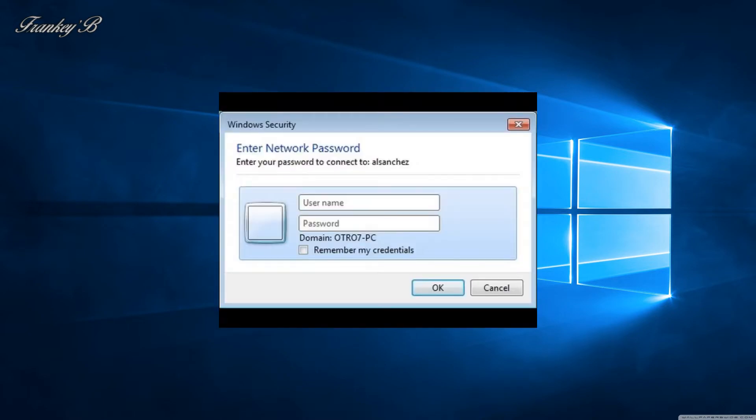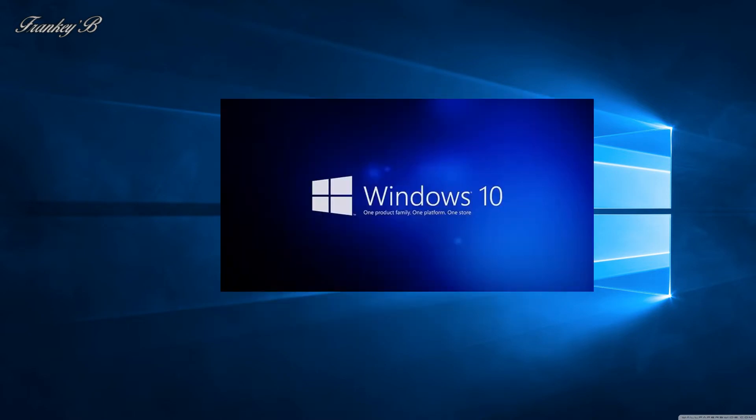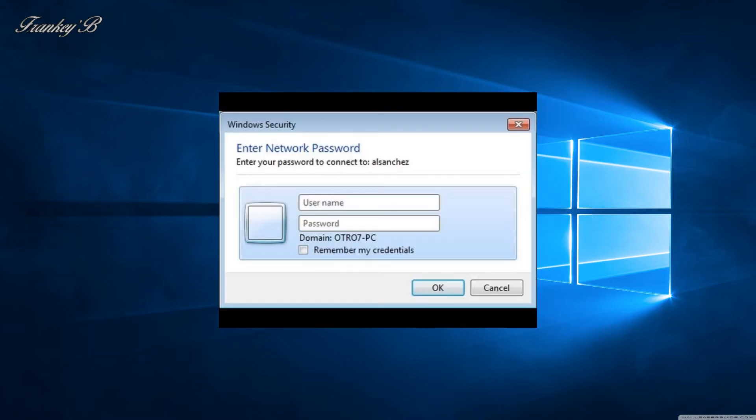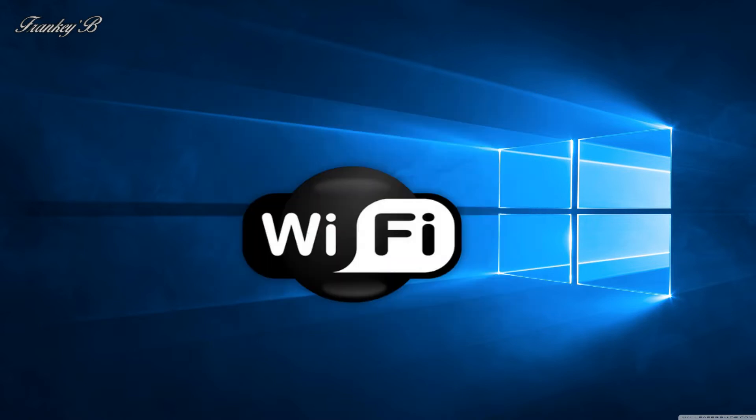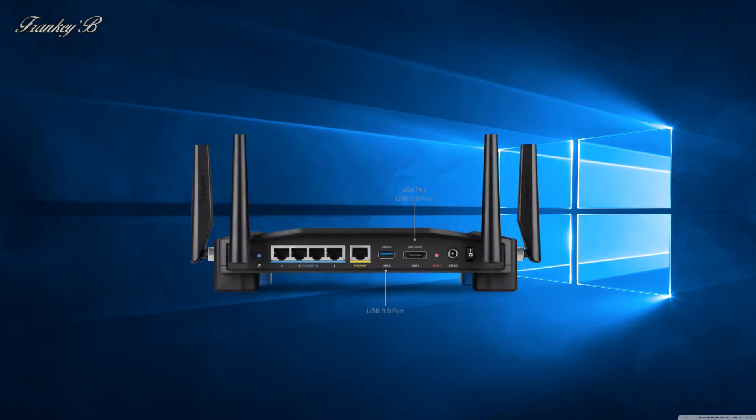Once you have entered your password on a Windows 10 computer, the operating system will store your password and remember it for you. But let's say your friend wants to connect to your Wi-Fi but you've forgotten your password. Well here's how you can find it again.